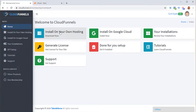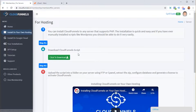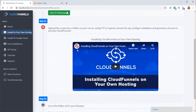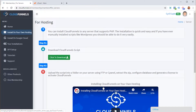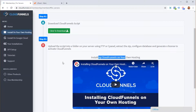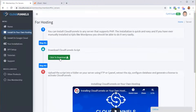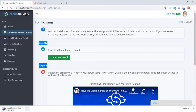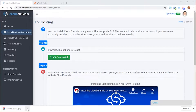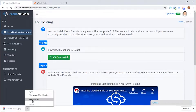To install CloudFunnels on your hosting, just click the download button to download the script code. Below that there is also a guiding video available to make the process easier — showing how to download and upload it on your server. You can also just follow the tutorial provided. Once you download the script, check your folder and you will see it is in a .zip format file.